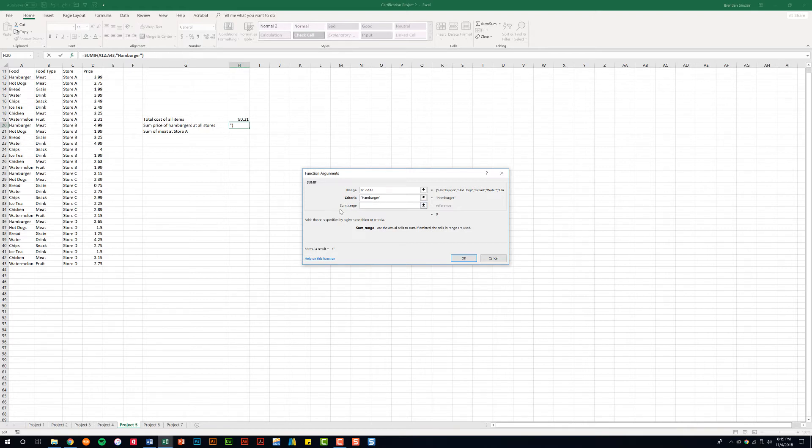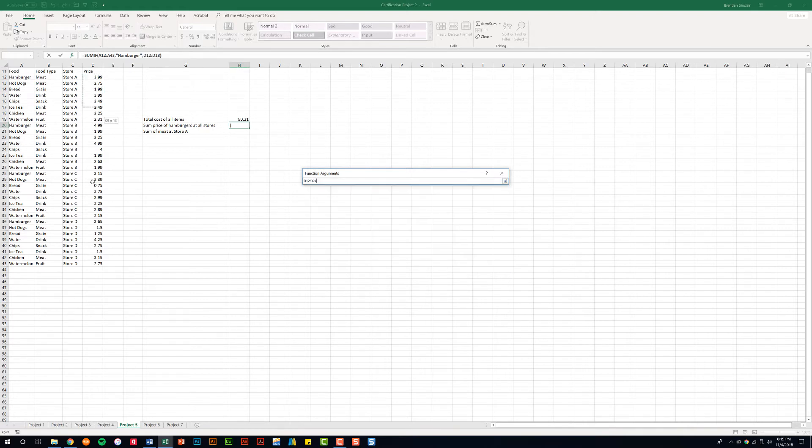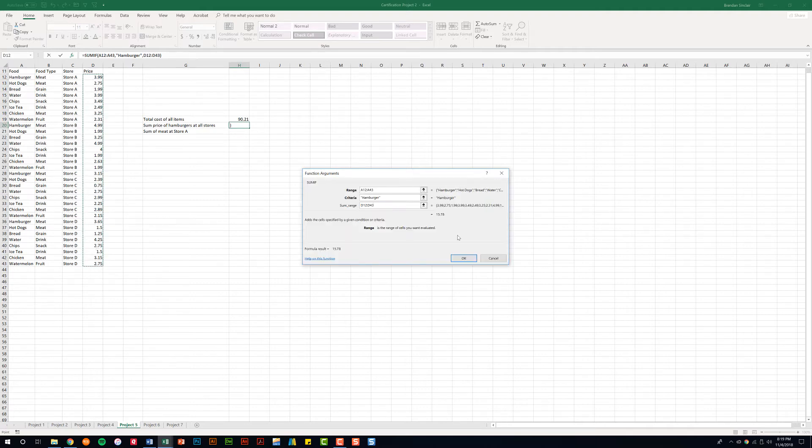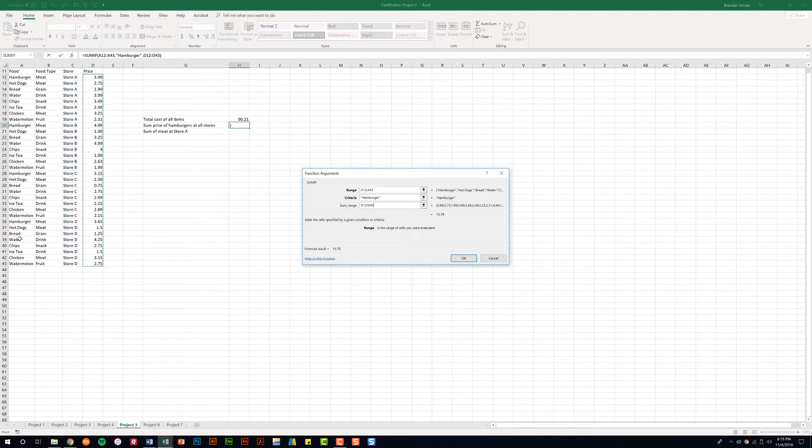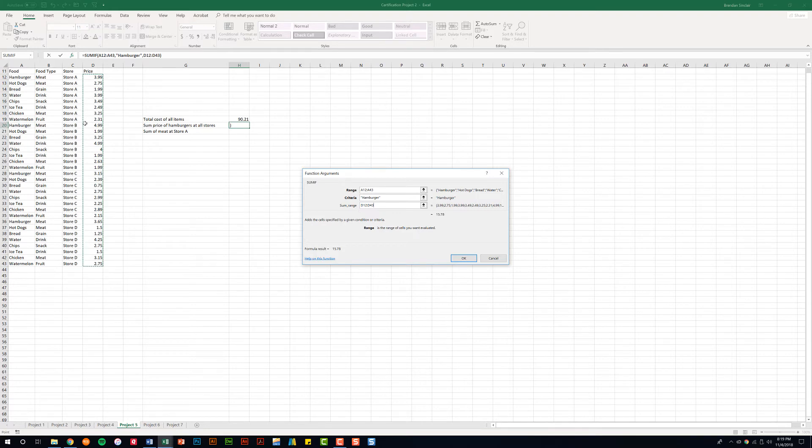And then our sum range is going to be the price column, so we'll select that. Just to review, we have our range—the list of items that we want Excel to look through. Our criteria is the word hamburger because we're only looking for the sum of hamburgers, and our sum range is the numbers that we're adding together.